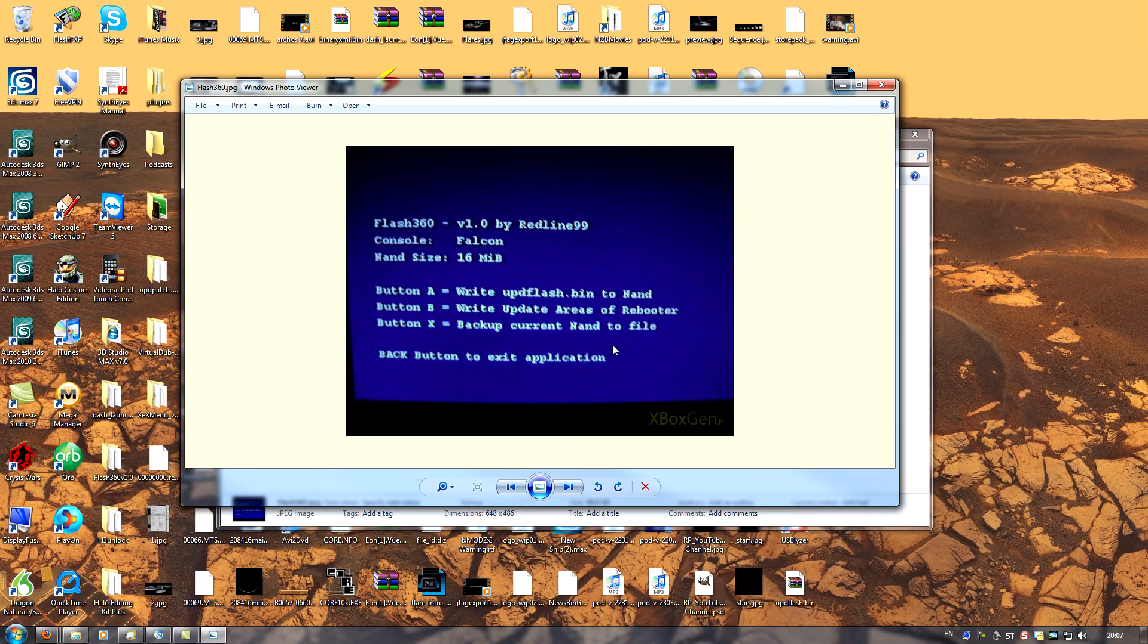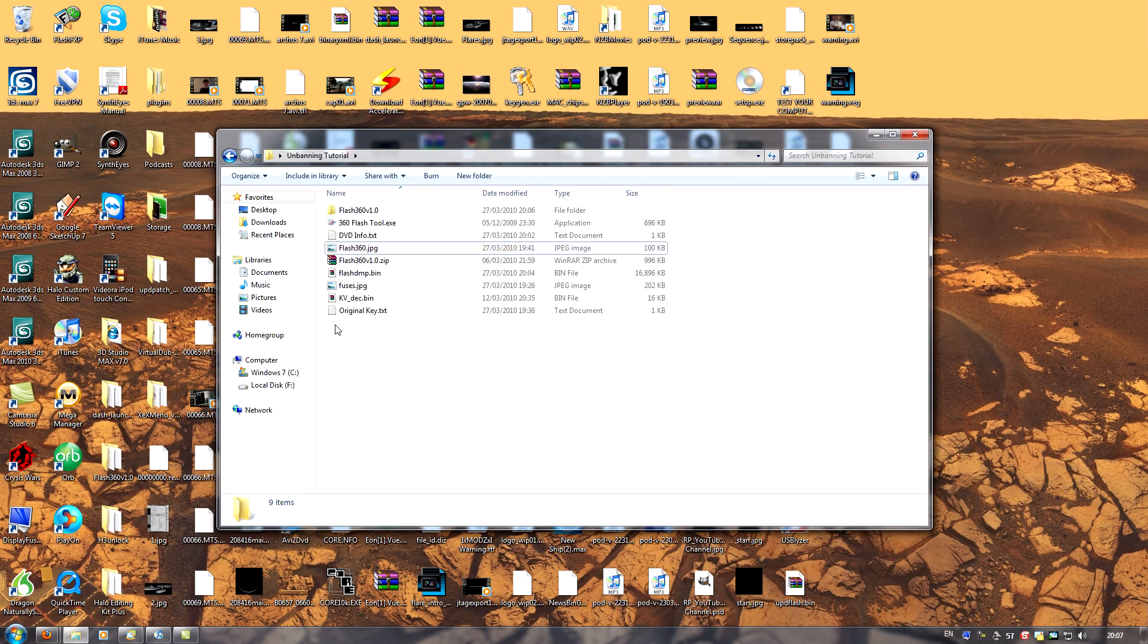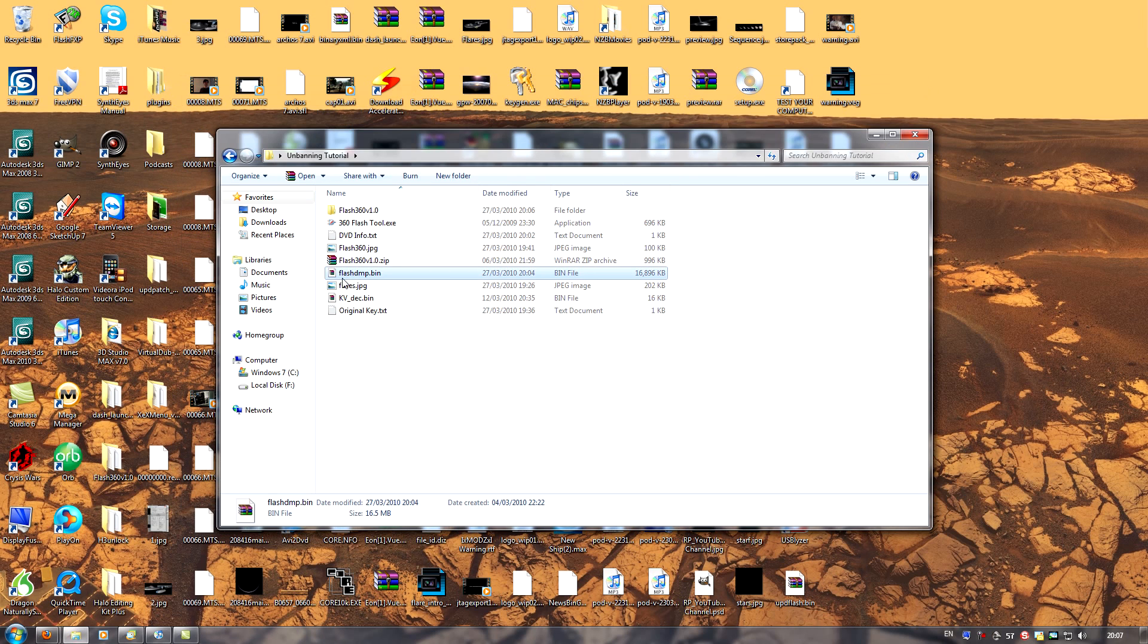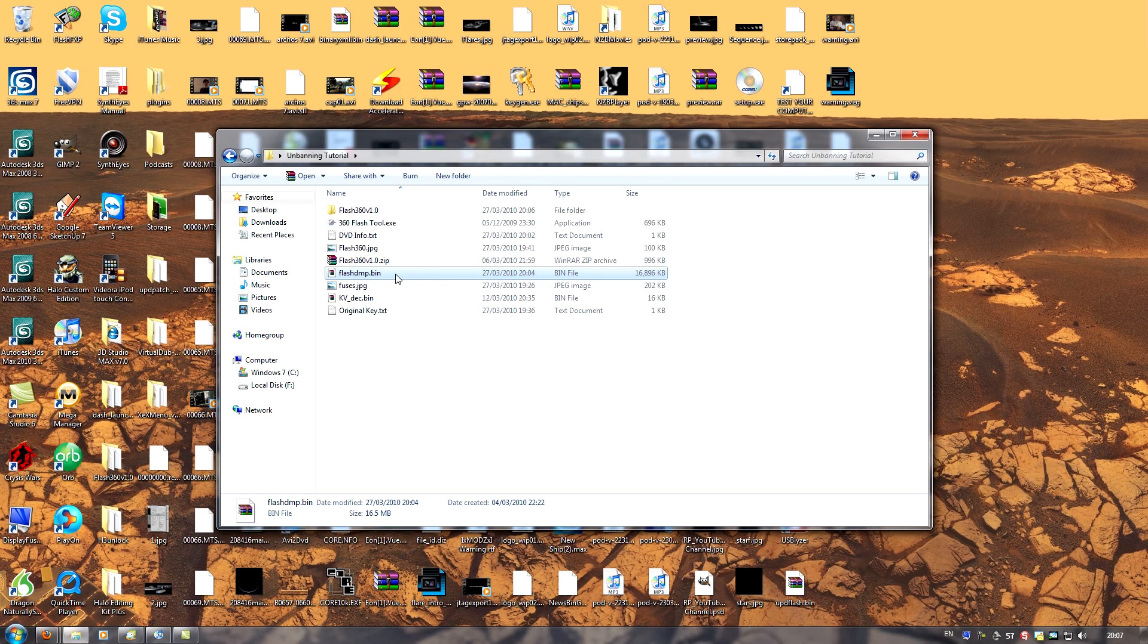This is going to ask us if we want to proceed. Of course, we're going to confirm. And that will basically create a backup of our NAND and save it to the USB drive. If you have a look here, I have a file called flashdmp.bin. This is my flash dump, which was made on the 360 using flash360. I then transferred it from my drive to this folder.